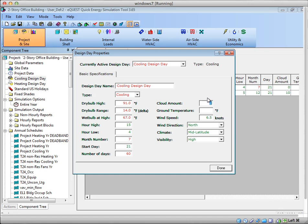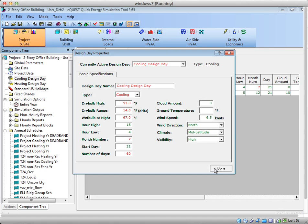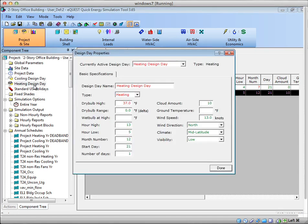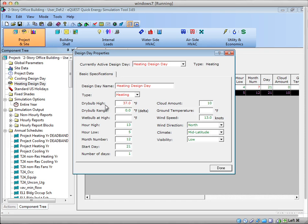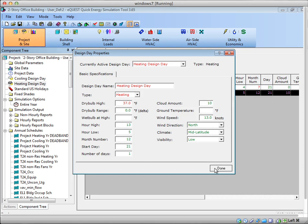And over here, there's some other conditions you could specify as well. I'm going to leave those default. And then heating design as well. You can see here, heating is a lot simpler. You usually just put in the coldest temperature we would expect. Here it says dry bulb high. Really, this is just the coldest dry bulb because we're looking at heating design day. And then the rest I usually will leave default.